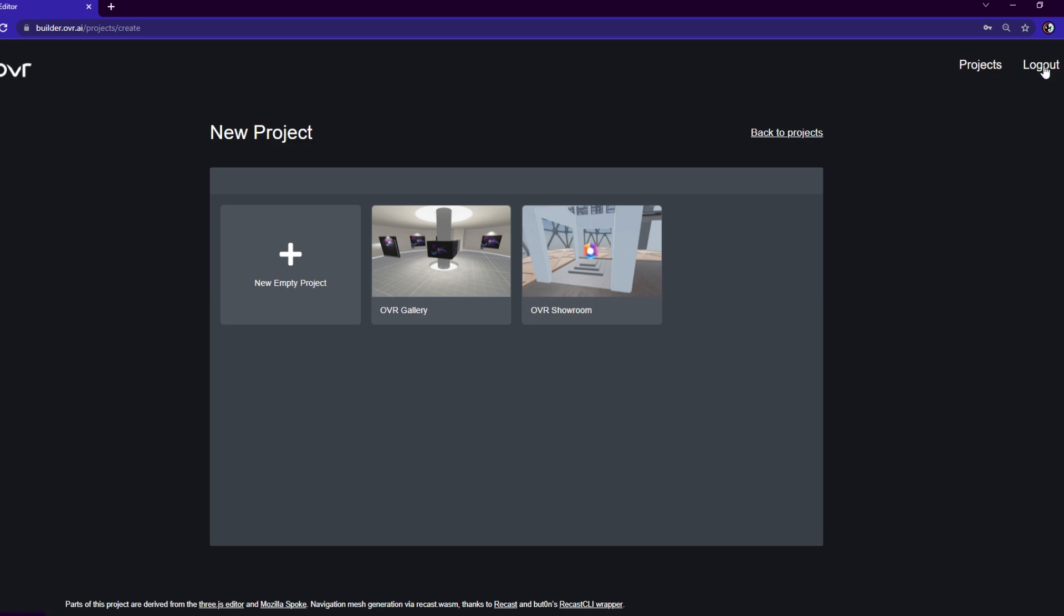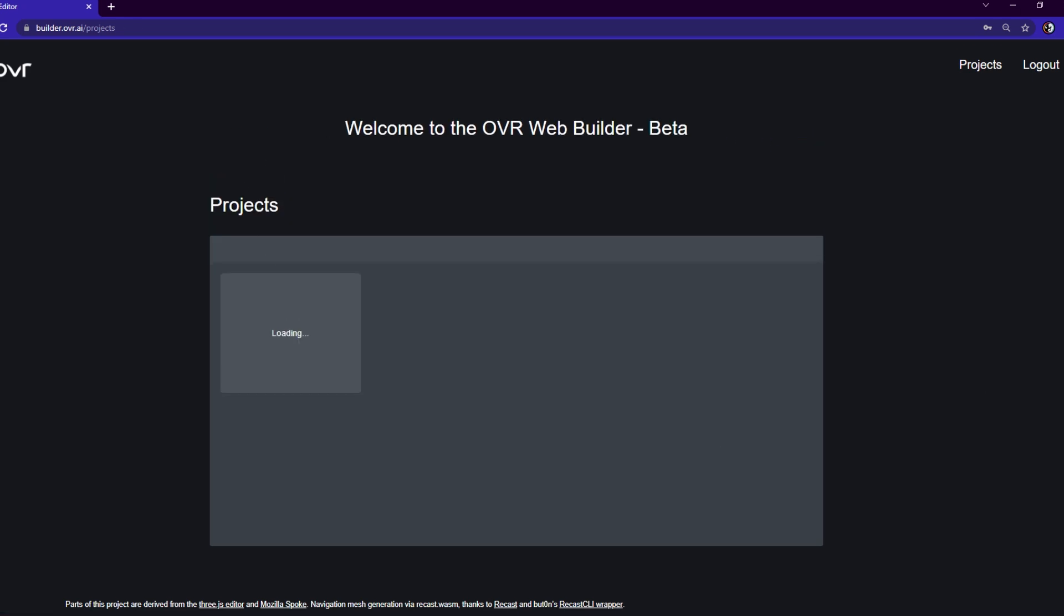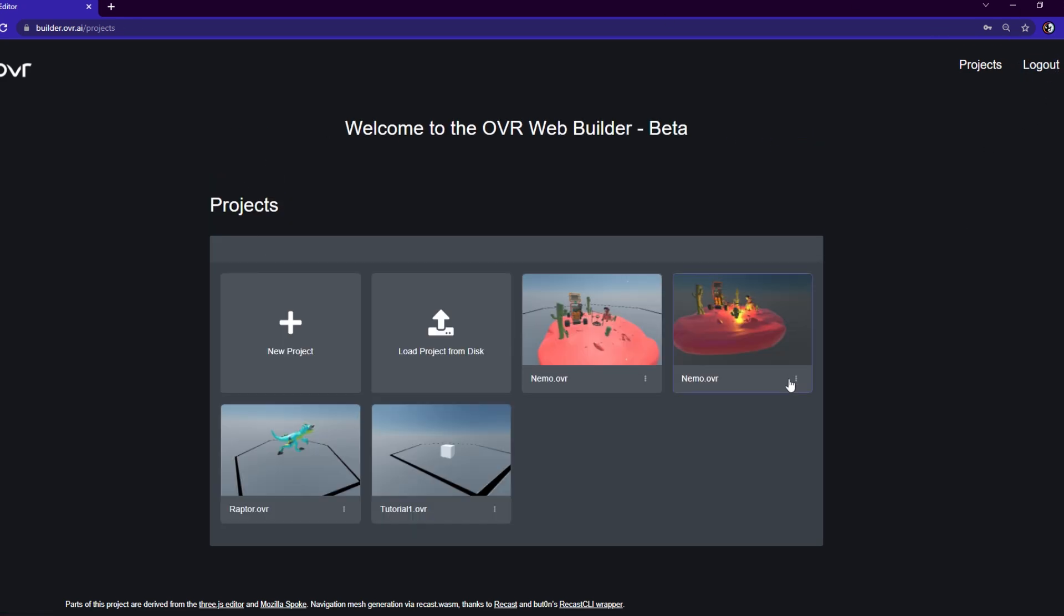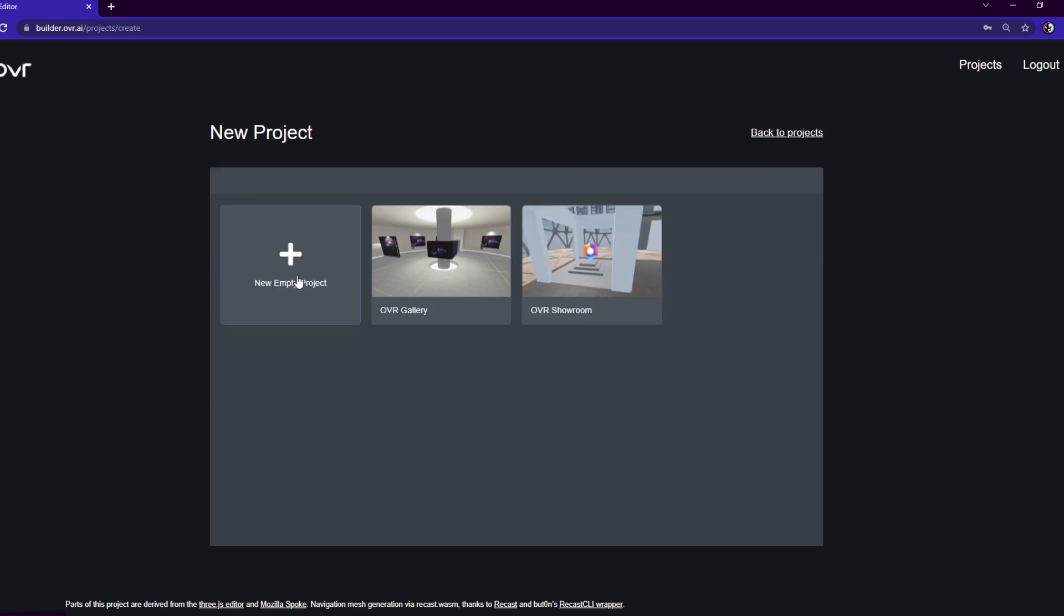All right. So what you want to do as soon as you open OVR builder is to go ahead and log in. That way you get access to any of the land that you might have already purchased. And once you're done working on your project, you can directly publish it. You can save and publish it to whichever land you want to showcase your AR project on. So once you're done logging in, you will actually be able to see a window just like this. And what you're going to do is go ahead and open a new project for yourself.